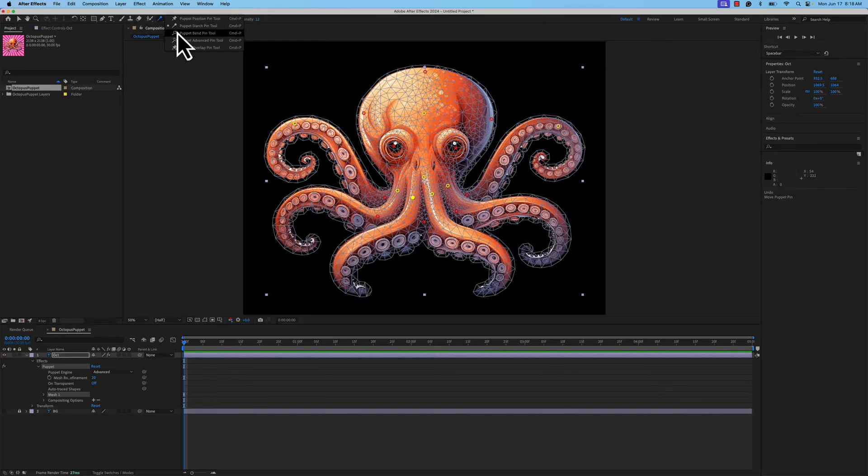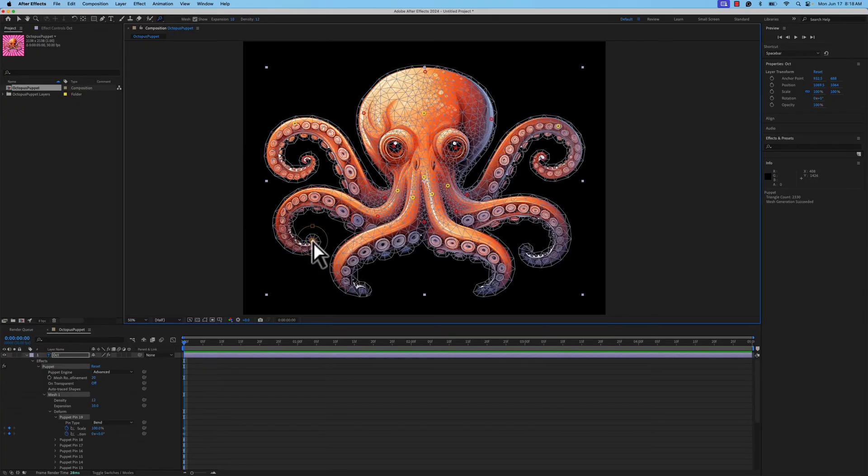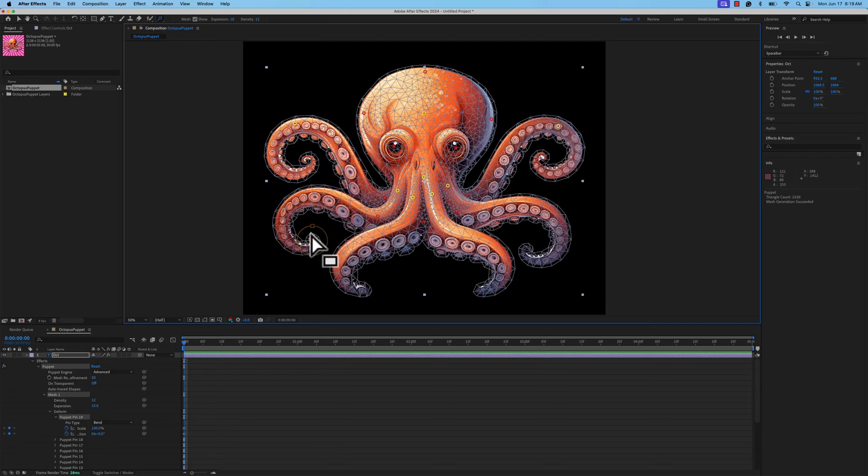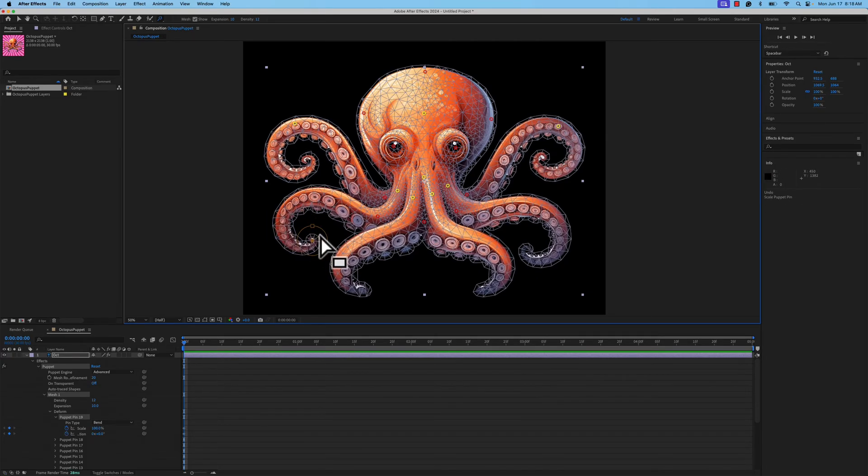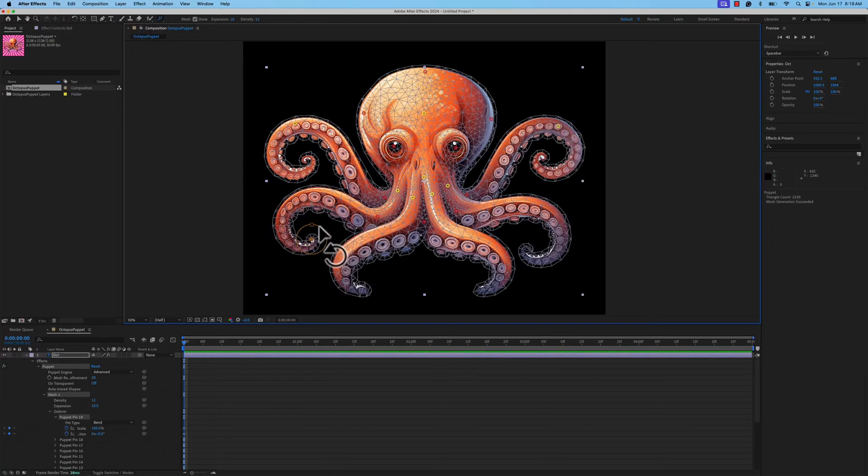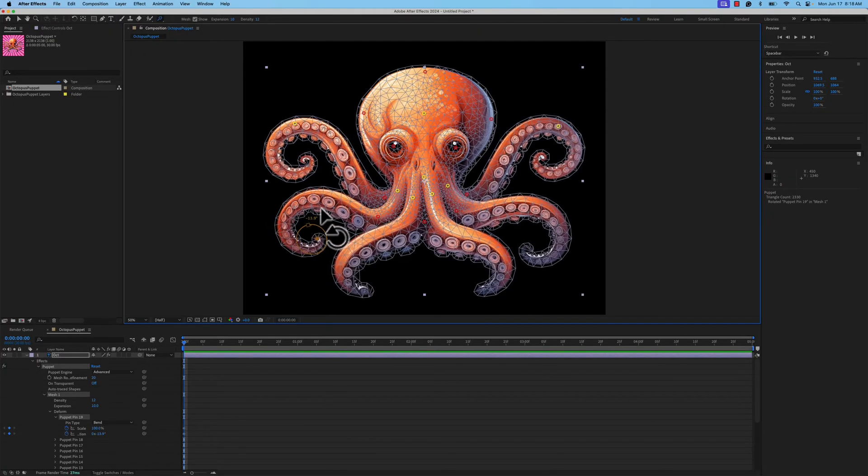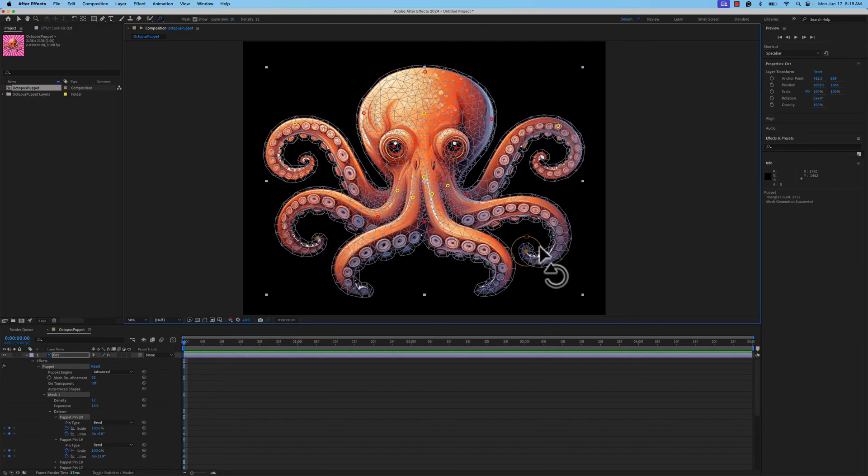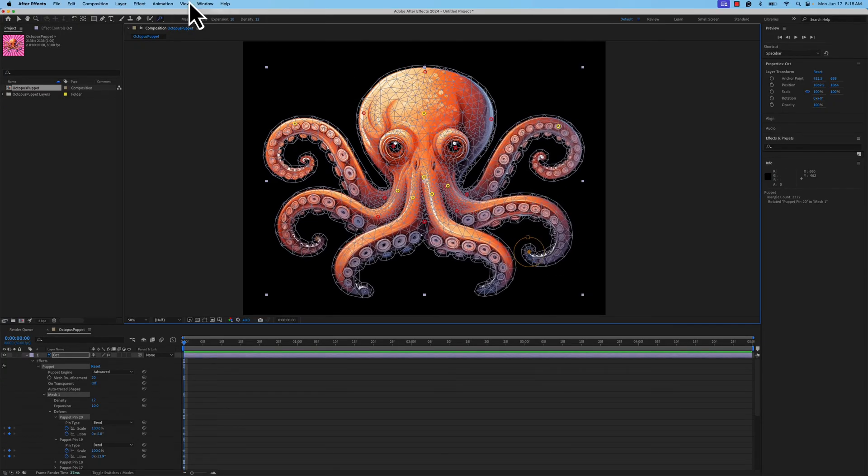The third tool is the Puppet Bend Tool. This is going to work really well on an octopus. If I go to the Puppet Bend Tool and I click the edge of the tentacle, I get a ring. That ring has elements that you can see here, like we can scale up and down. Or my favorite is we can rotate that tentacle now. So we can go ahead and add a bit of rotation.